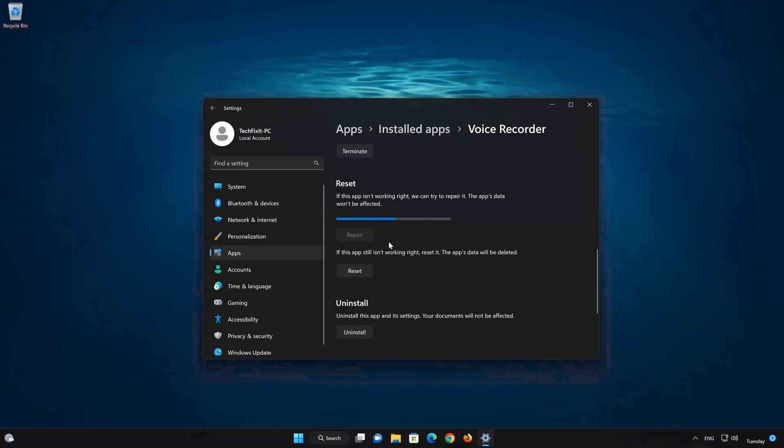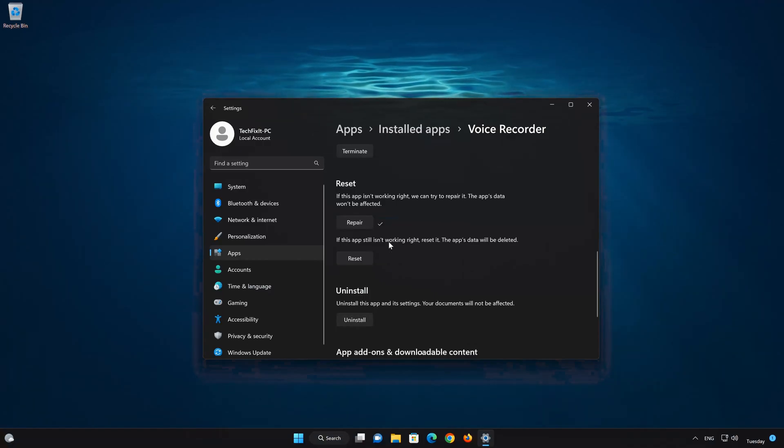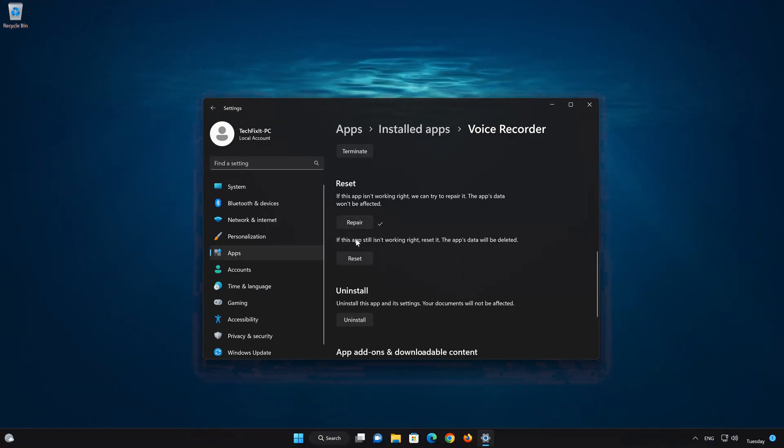If Sound Recorder is still not working right, reset it. Now press the Reset button.